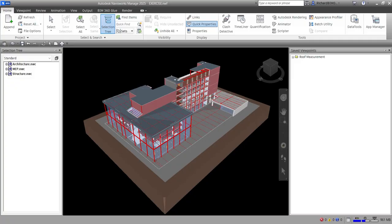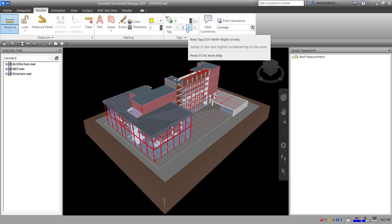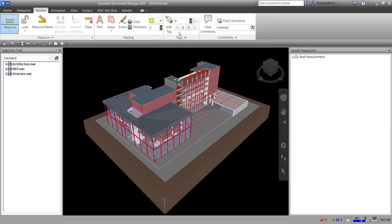What's up guys, Learning with Rich here. In this video we are going to explore tagging in Navisworks Manage 2025. The tags panel can be found on the Review tab. The tags panel on this Review tab enables you to add and manage tags.